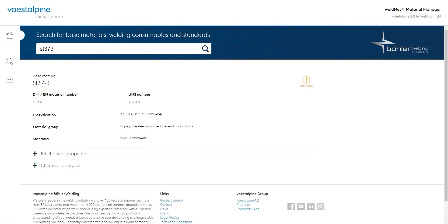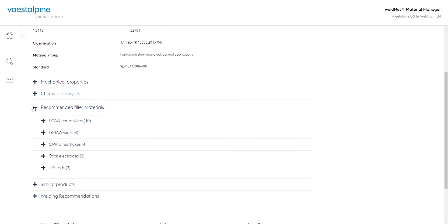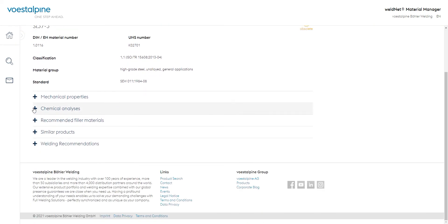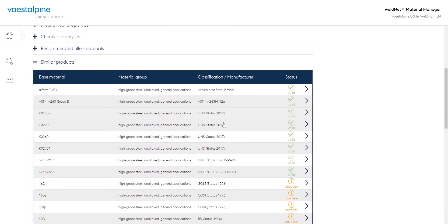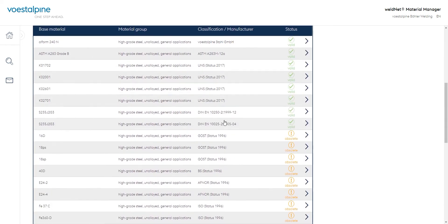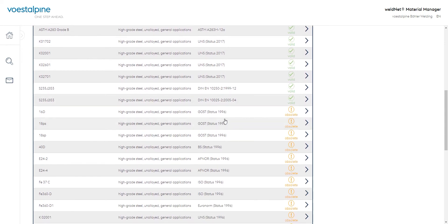Of course, the question of the comparable current valid base material is of interest. For this purpose, we now have a look at the proposed results in the category Similar Products. We see that in addition to the outdated entries, we now receive many valid result suggestions and select the current DIN EN material.